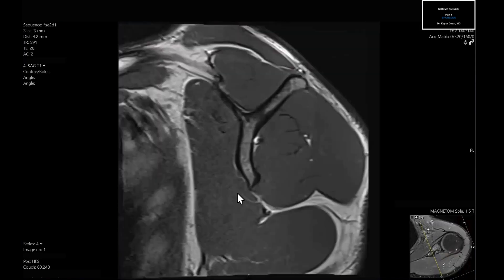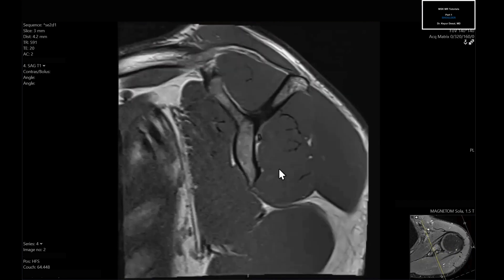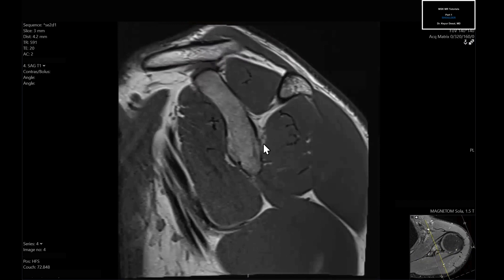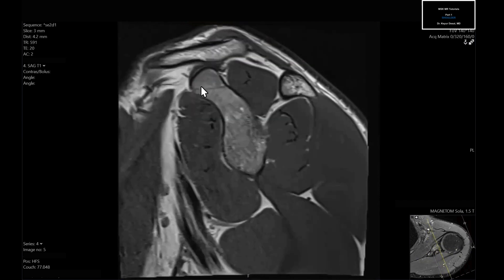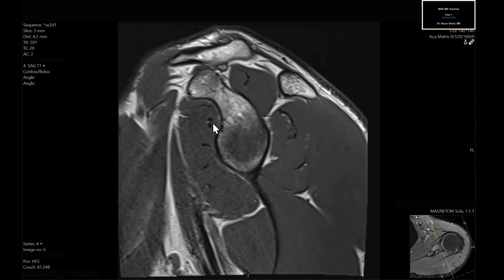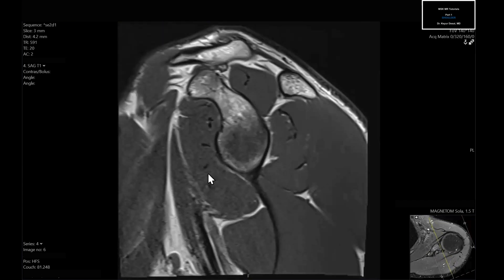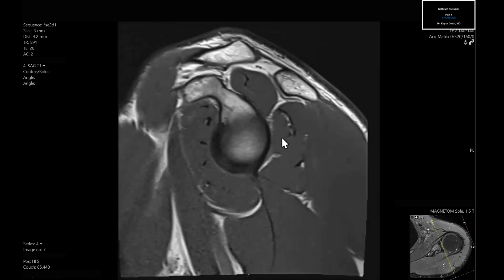Moving to the sagittal T1, think of this as an anatomic evaluation of the rotator cuff musculature. You want to know which side is anterior and which is posterior — the coracoid process is more anterior, but you can also look at the anatomy: anteriorly there's just the single subscapularis muscle, whereas posteriorly there are multiple muscles — subscapularis, supraspinatus, infraspinatus, and teres minor. Assess for fatty infiltration — streaks of fat within the muscle — and atrophy, which is actual loss of muscle bulk.